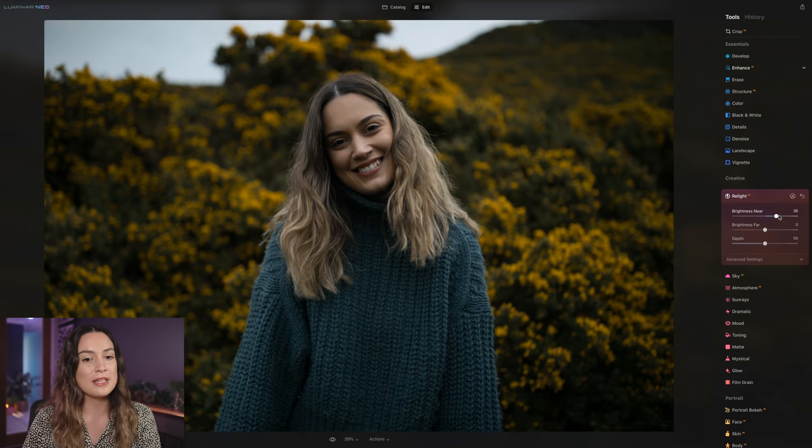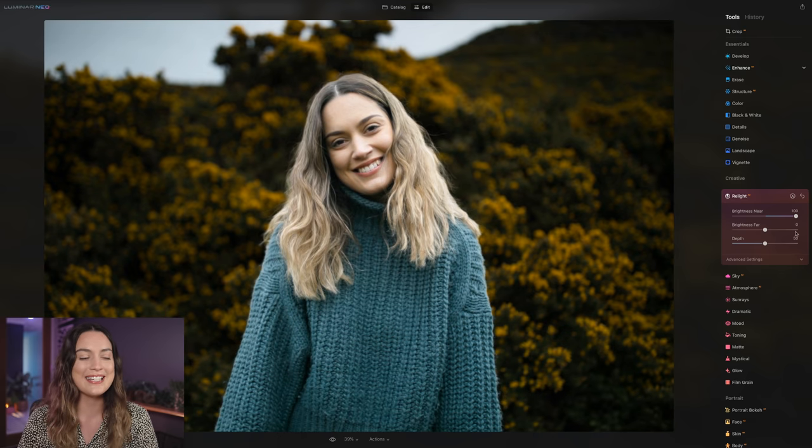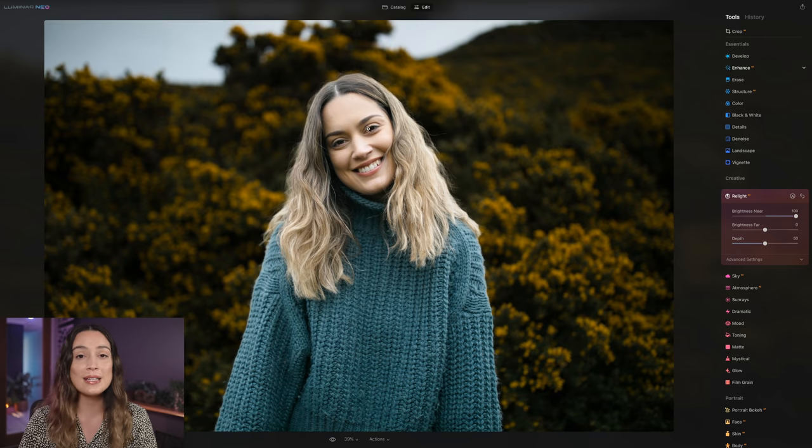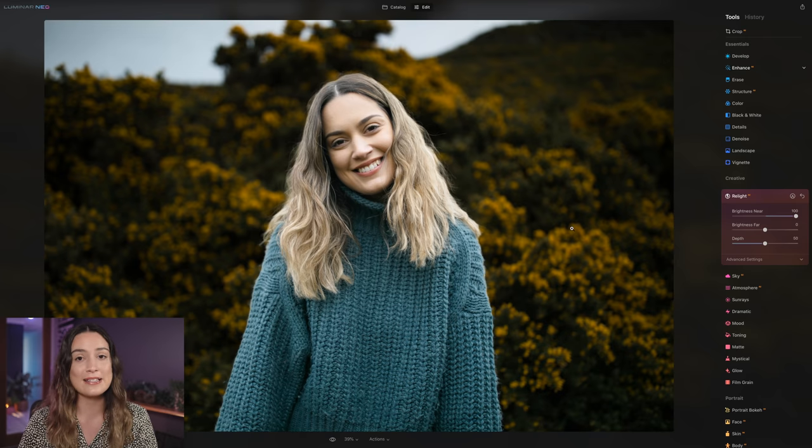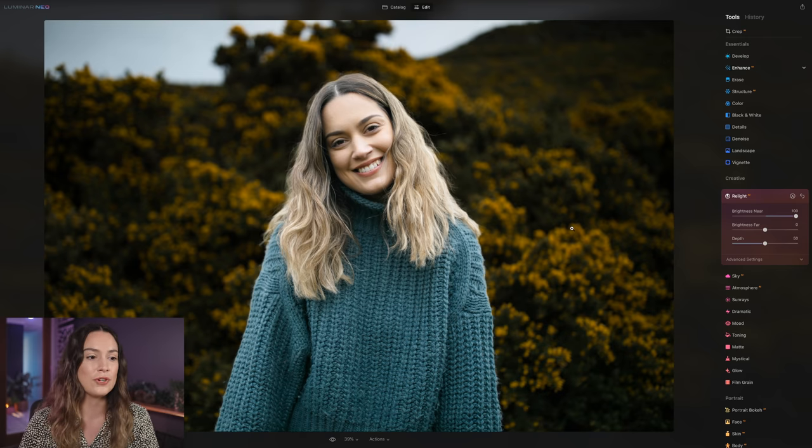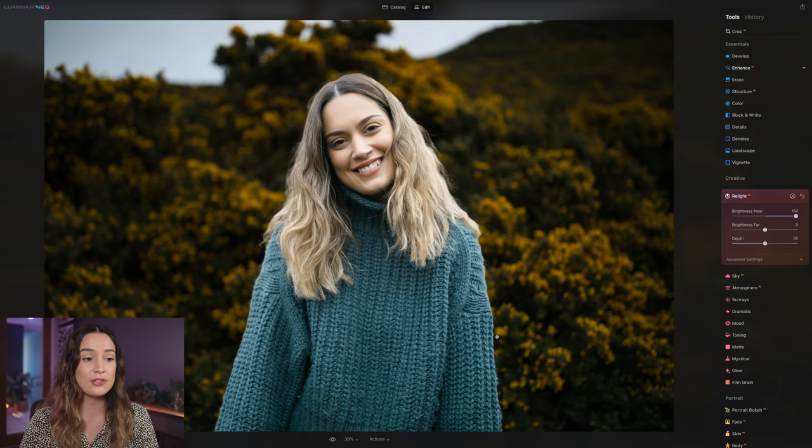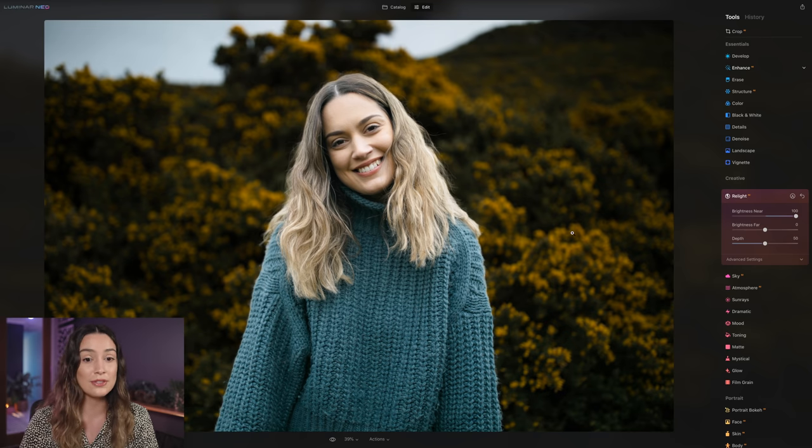So if I bring up the brightness near slider all the way up to 100, it's going to look a bit ridiculous. But you can see that it's brightening up only me, the subject in the frame, and the background remains exactly the same as the original photo. And I think it's done a really good job at cutting me out of the background as well. Even with my curly hair, it's done a really nice job.